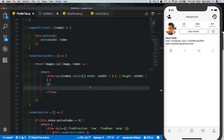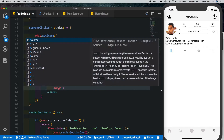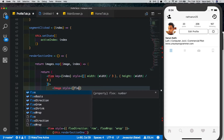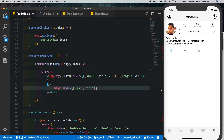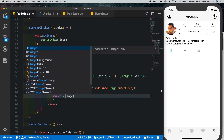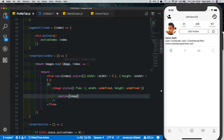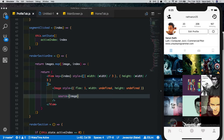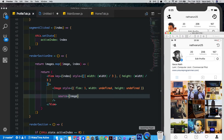Let's save that and pass in the image. For the image style, we give the image a flex of one and set both width and height to undefined — this ensures it takes up all the available space. We also pass in the image source, getting the image from the map. We may need to refresh to see it, and there we see all our images loading.